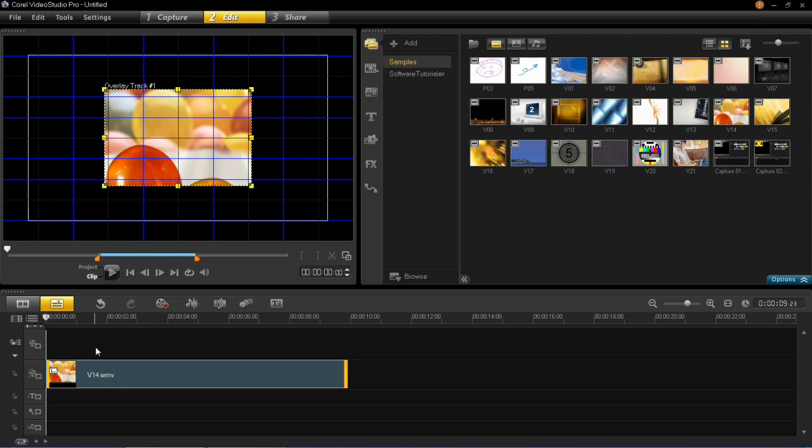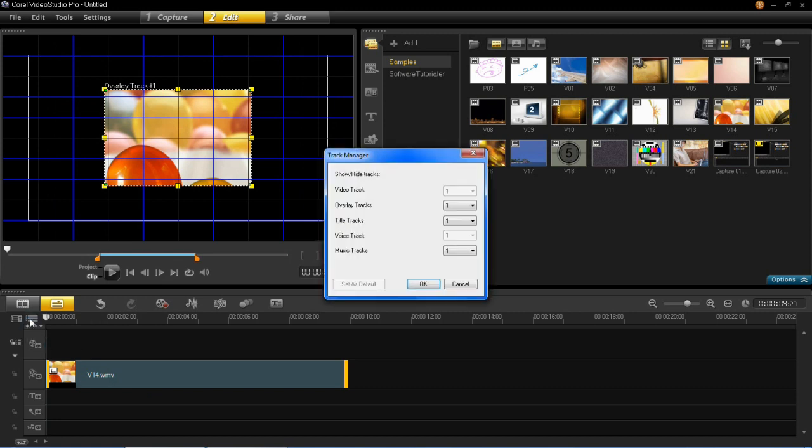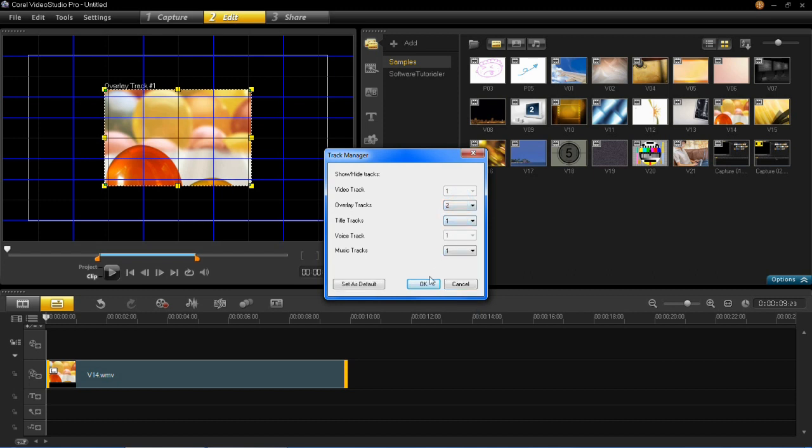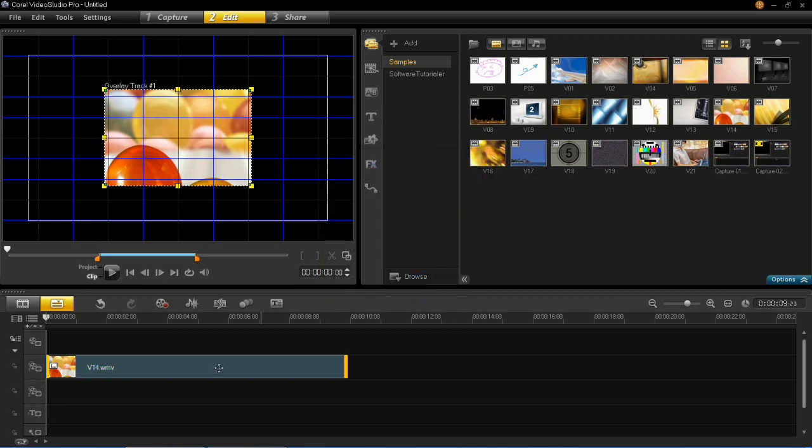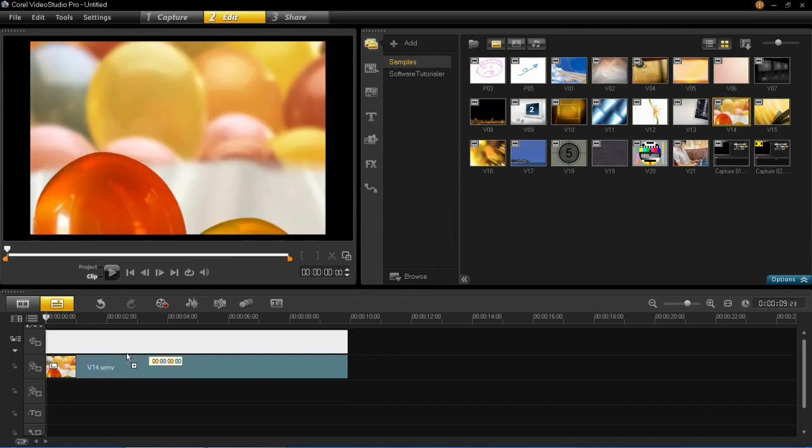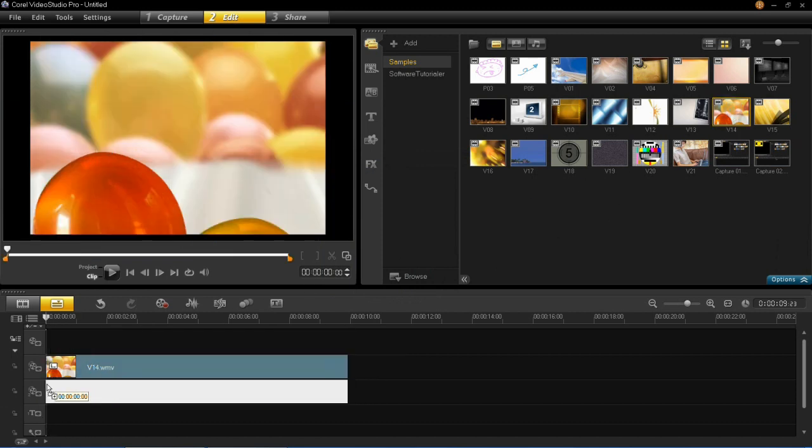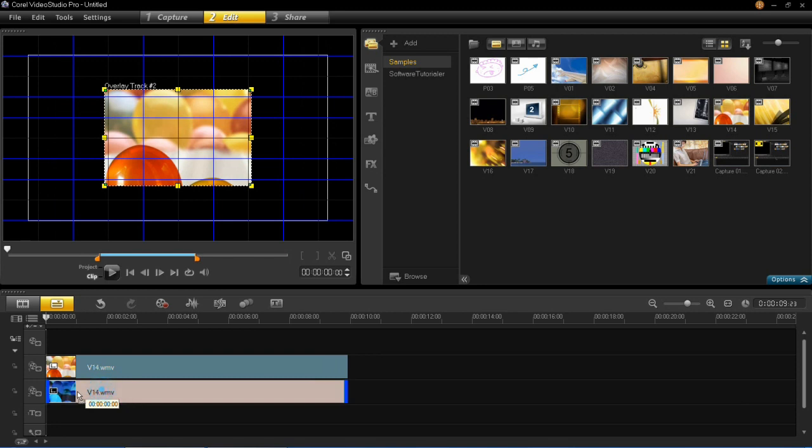I'm going to need another overlay for this, so you need to go to Track Manager, then choose two overlay tracks and click OK. Then you'll see another one has been inserted here. I'm then going to insert the same video again but in the bottom one.